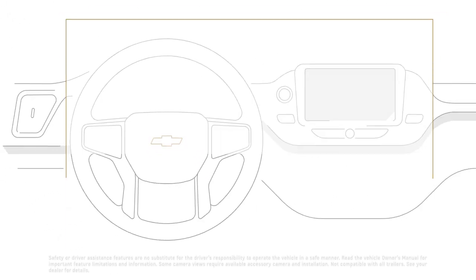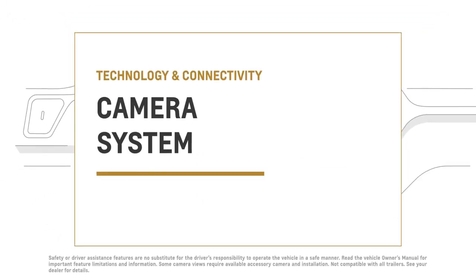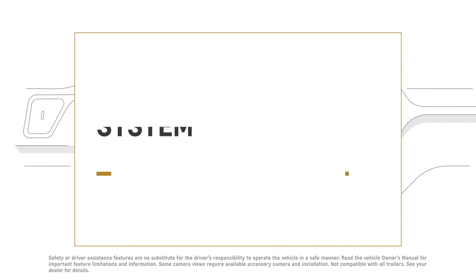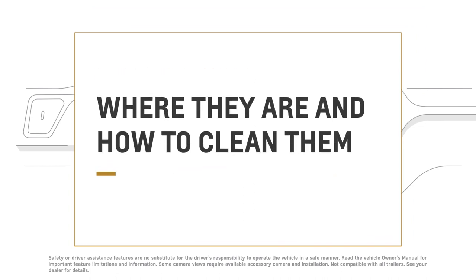Depending on how your vehicle is equipped, you could have up to nine cameras. Let's take a look.